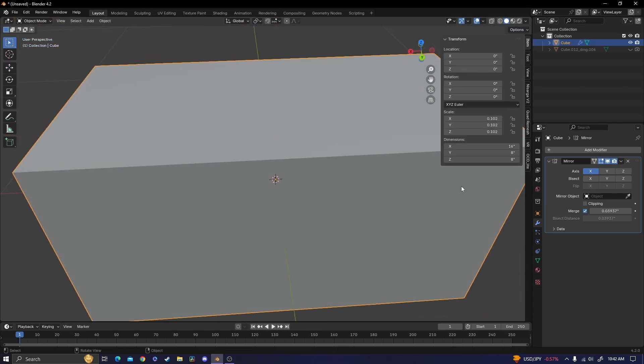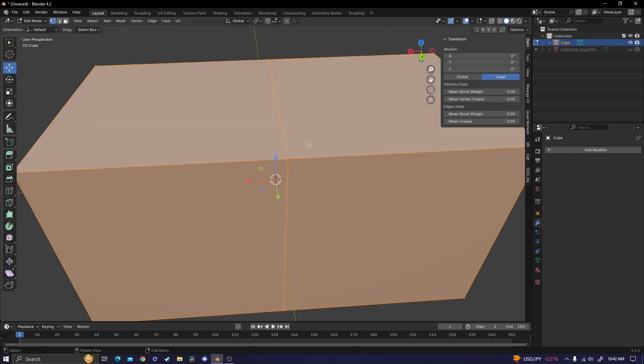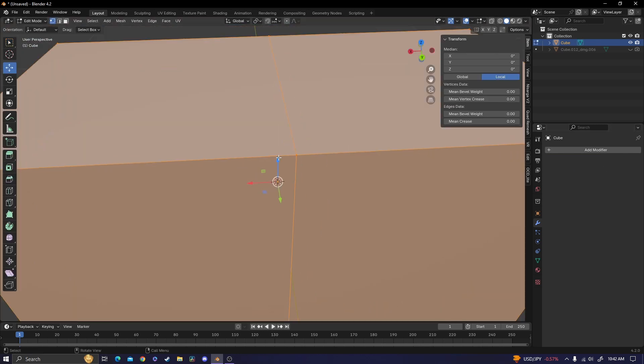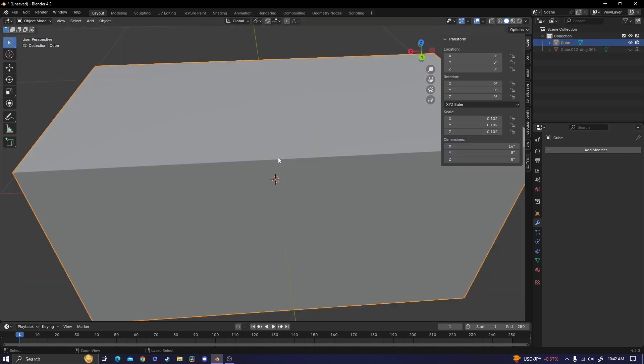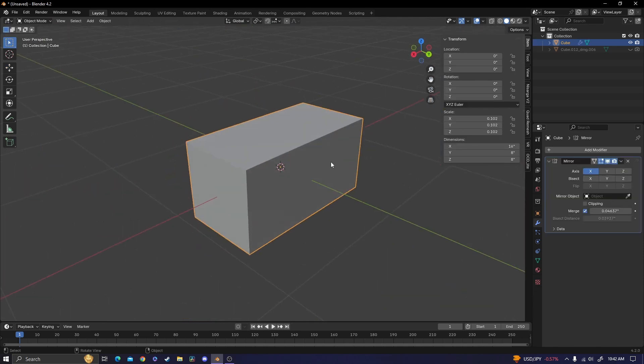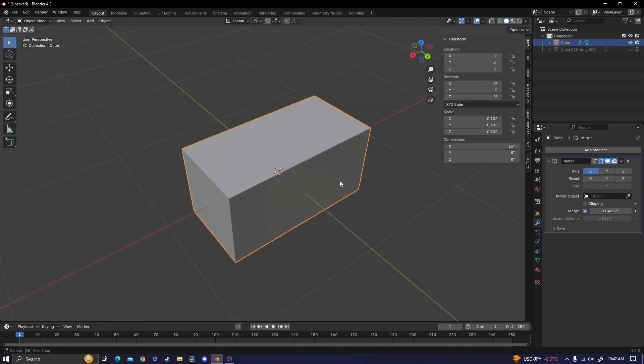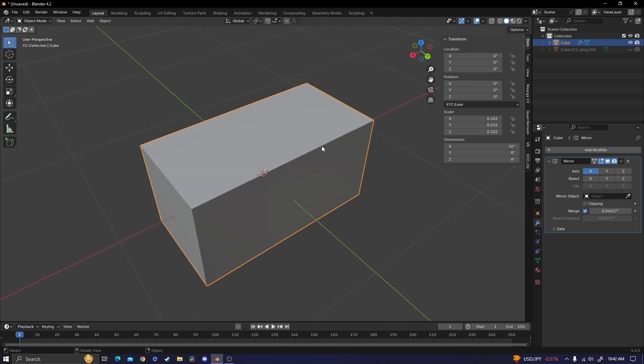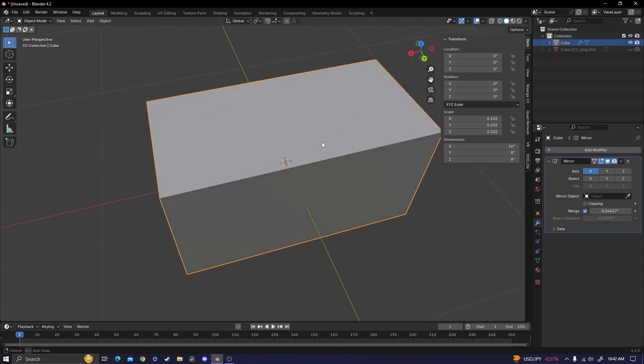Just to be safe, I'm going to up the merge a little bit just so we make sure that those edges merge together. And I'm actually going to apply the modifier just to check, and then Ctrl-Z to undo the apply. So now that we know that it's going to connect, we can move on to the modeling process.